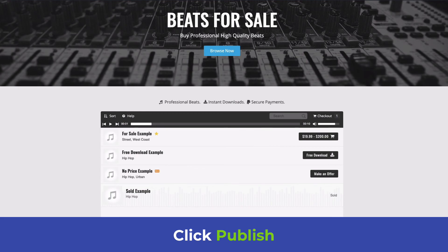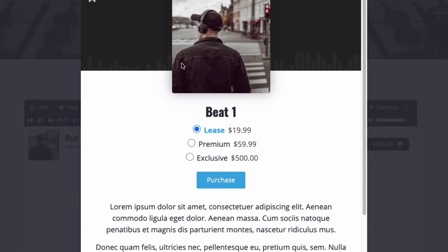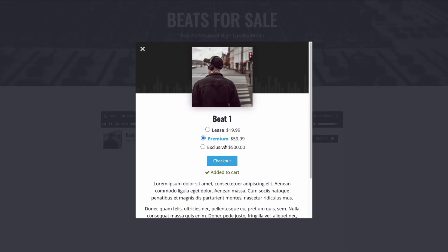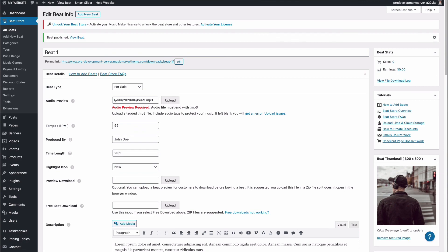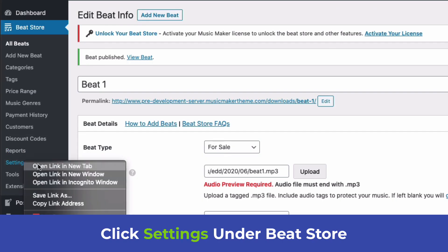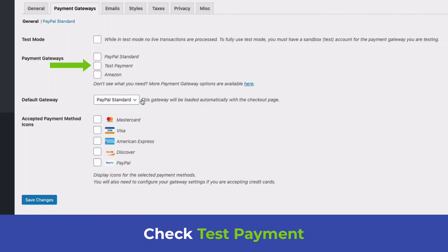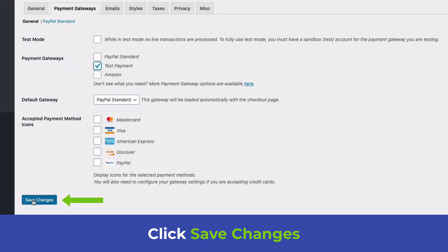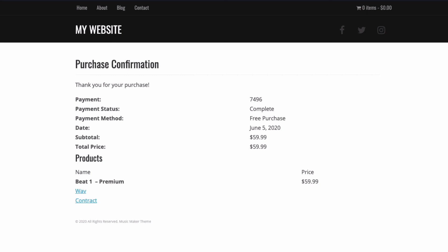Click Publish, then visit your home page and refresh — you can see the beat. Click it to view the license options, then click Purchase and proceed to checkout. To do a test payment, go back to the WordPress dashboard, open Settings in a new tab, click Payment Gateways, enable Test Payment, and save changes. Refresh the checkout page, enter a name, click Purchase, and you'll see the purchase confirmation page with the downloadable wave file and contract.